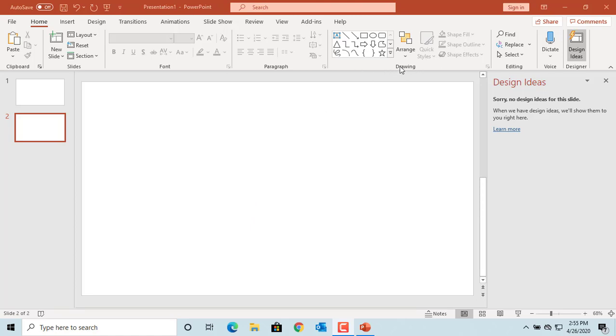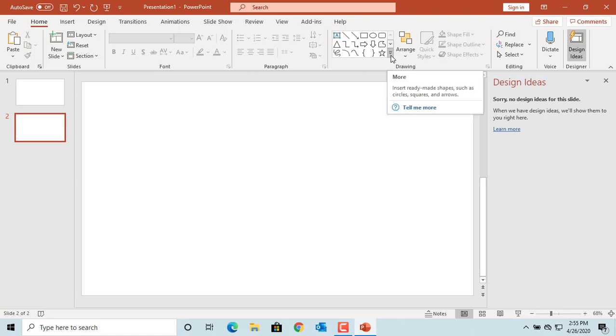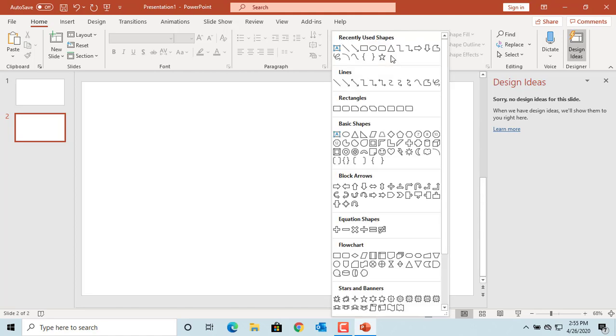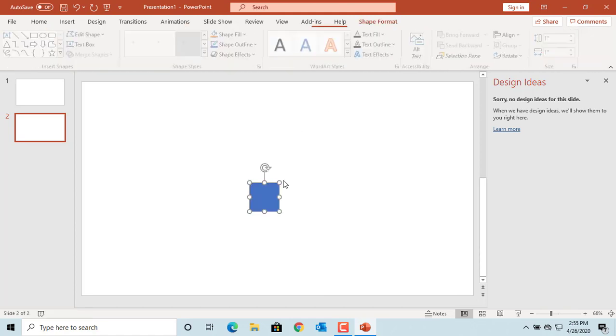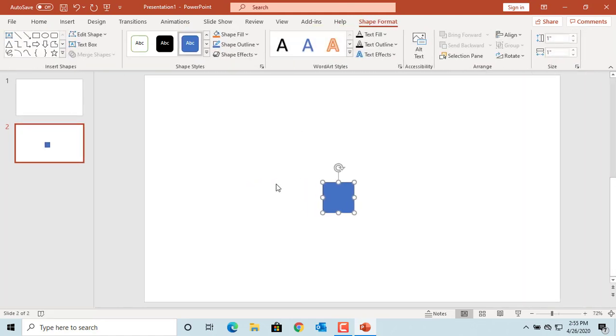Under the Drawing tab, there are some shapes displayed. You can click on More to see more shapes available in PowerPoint. Select any shape you want to add by clicking on it and click on the slide. The shape is added to the slide.